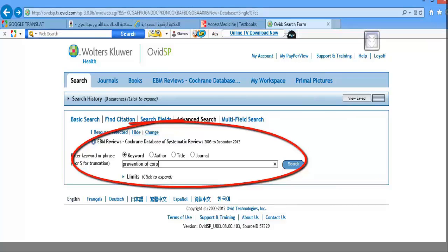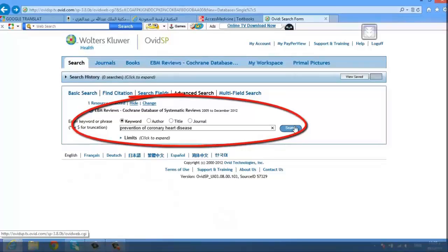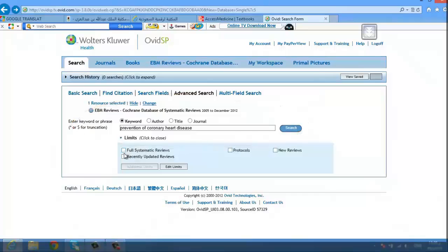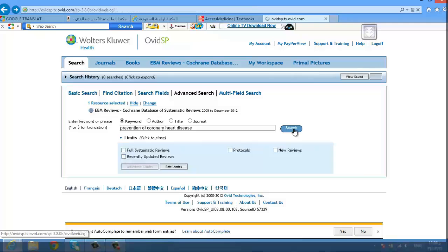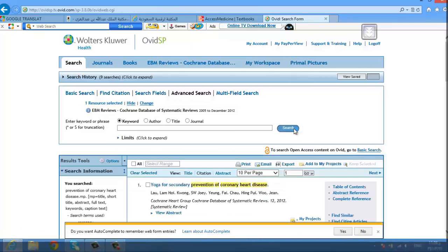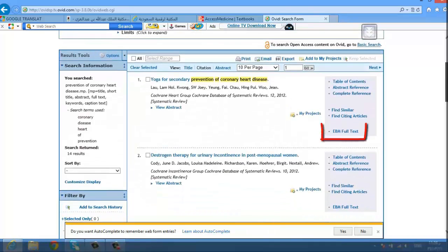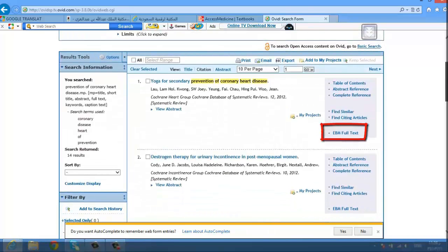Let's take for example prevention of coronary heart disease. You'll get the results and you can access the full-text evidence-based medicine articles.